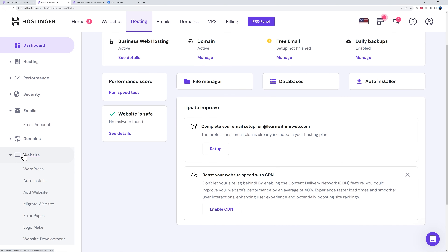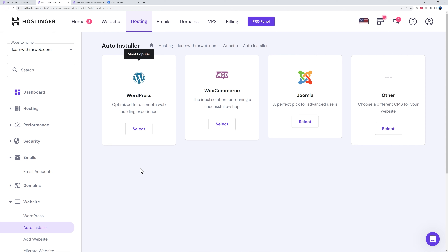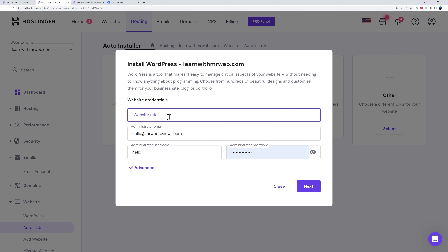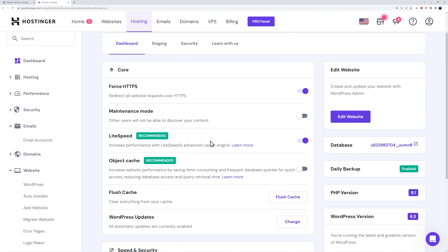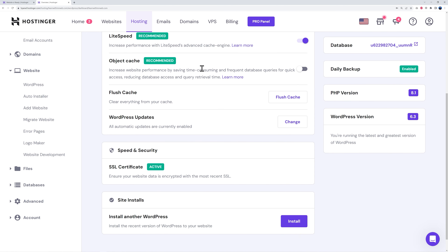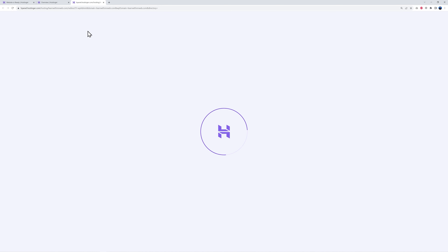Now we'll install WordPress. Go to the 'Website' section, expand it, and you'll see 'WordPress' and 'Auto Installer' — click on 'Auto Installer.' Select WordPress on its own (not WooCommerce, which is for e-commerce). Enter your website title, confirm the admin email, and create a username and password. On the next step, select your update preference — it's advised to use 'Update only to minor versions.' Click 'Install' and WordPress will be installed along with LiteSpeed Cache, object cache, and SSL certificate.